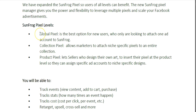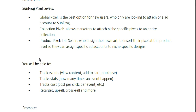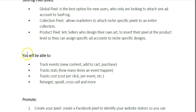Just to recap, we have three levels: the Global Pixel, the Collection Pixel, and the Product Pixel. Once you set up your pixel, you'll be able to track events like view content, add to cart, and purchase.